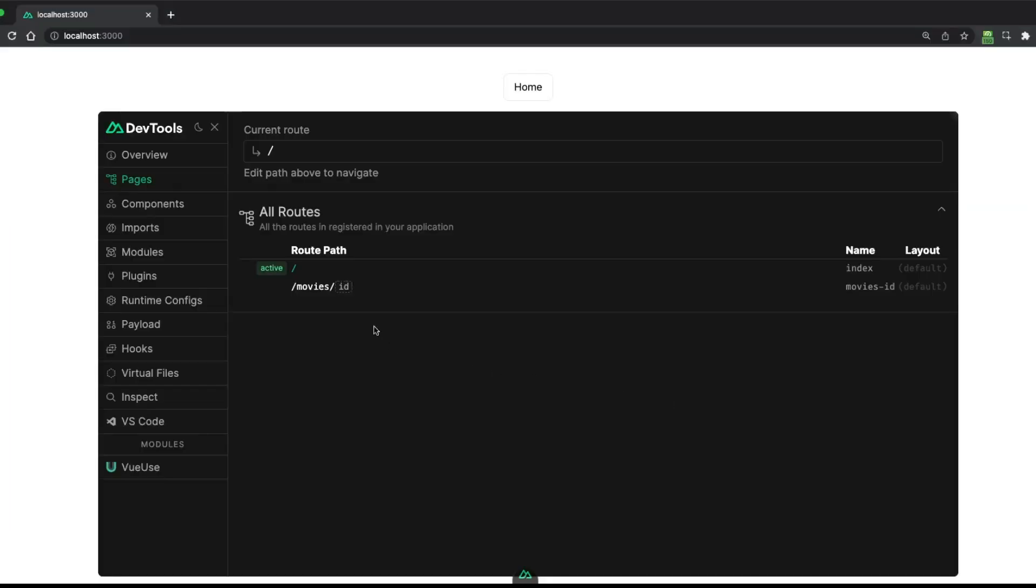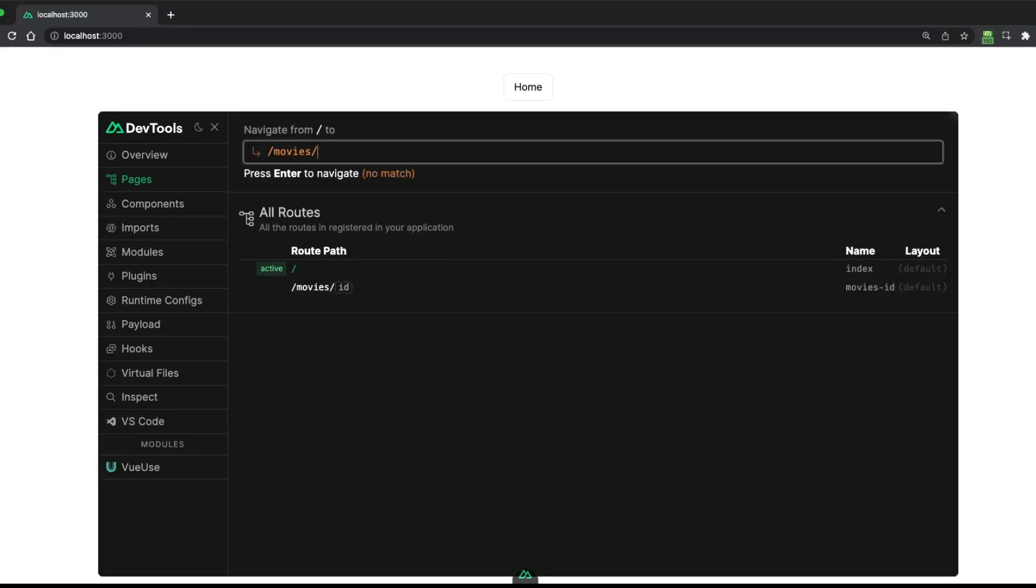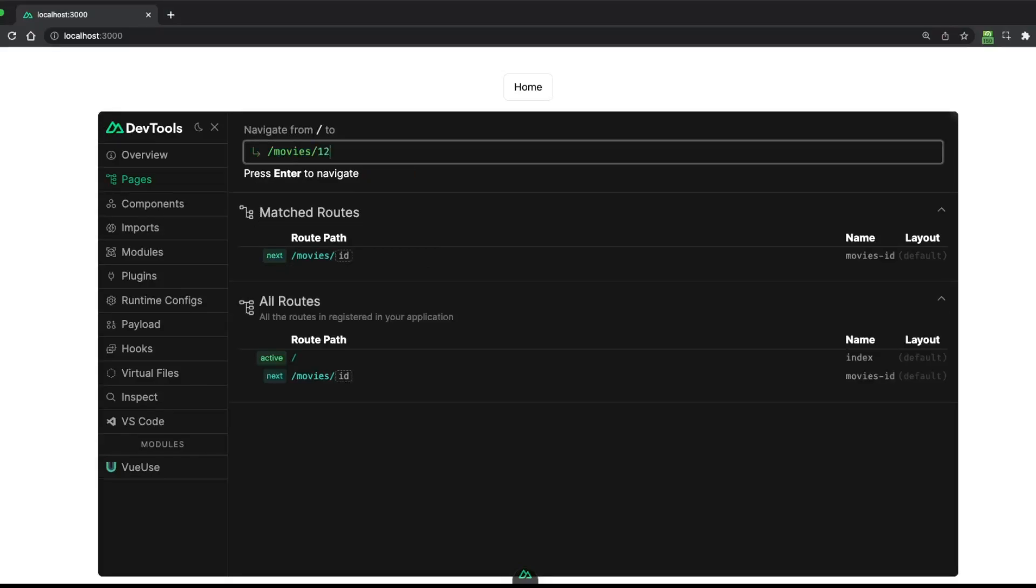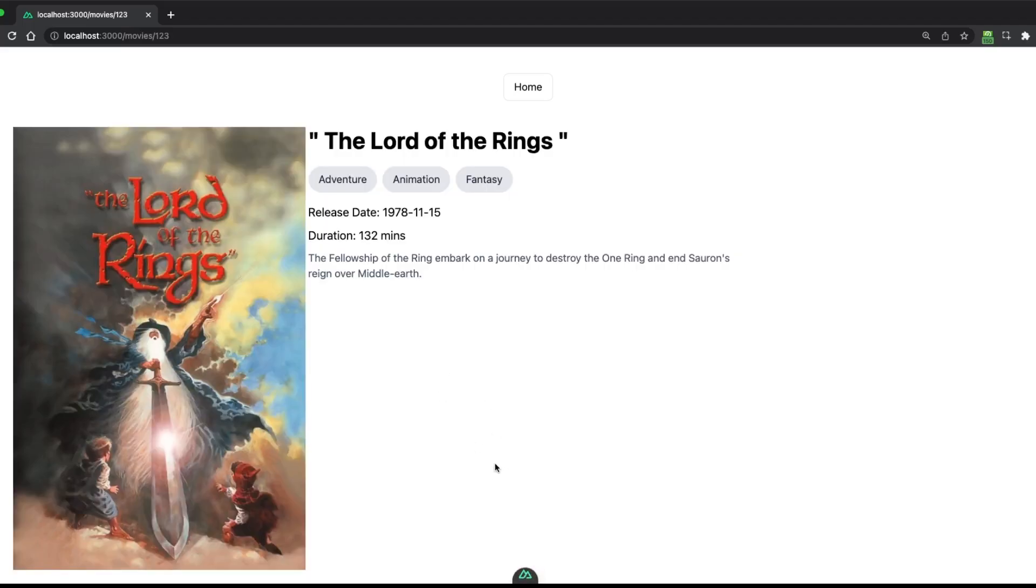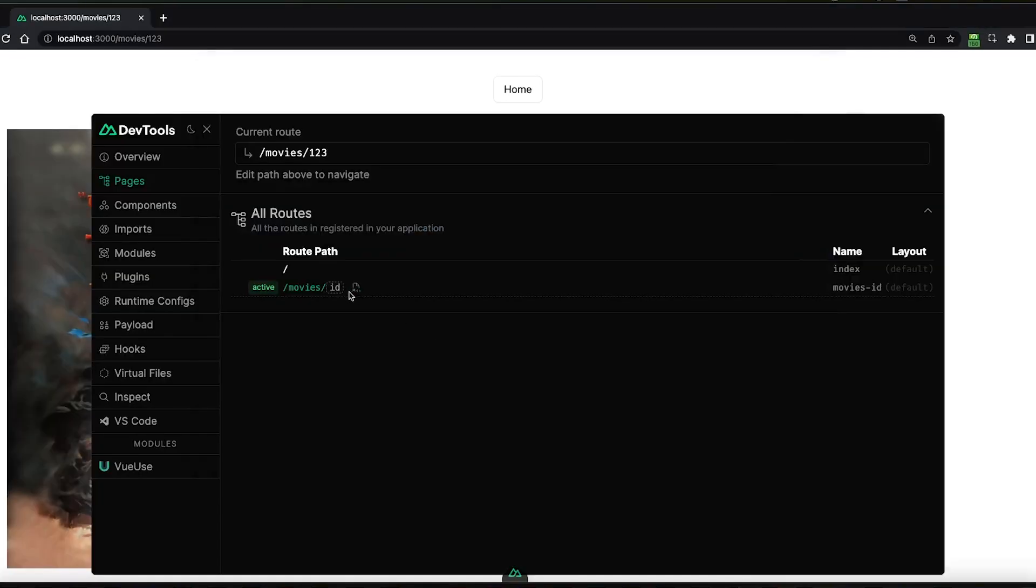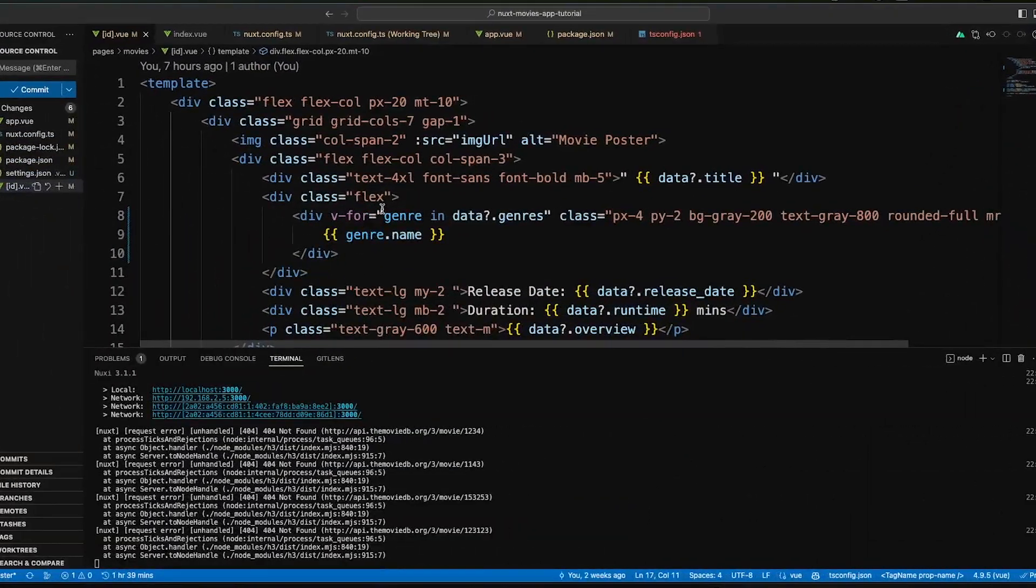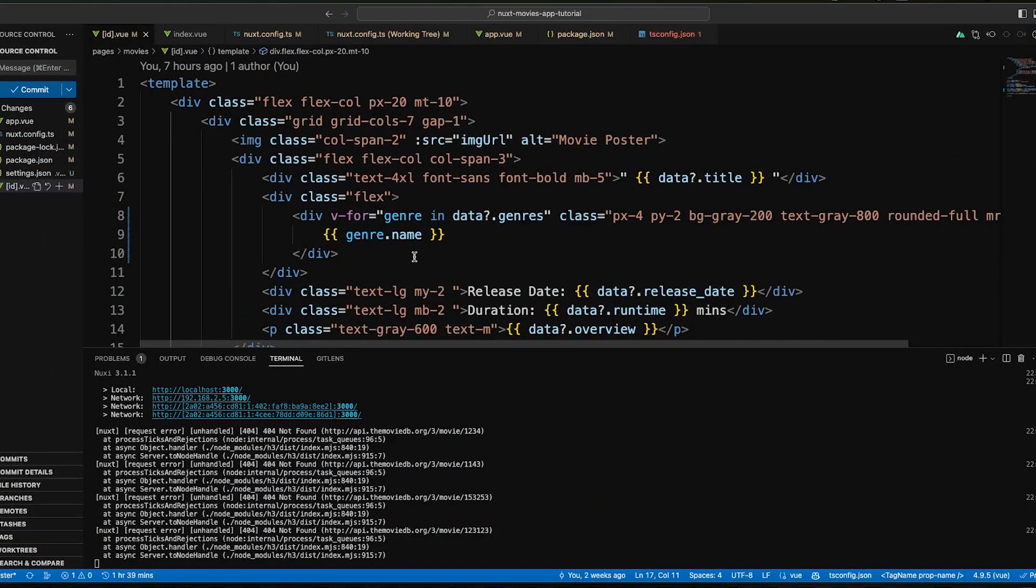In the pages tab, you can see all of the routes you have in your app. You can use the search bar to see if a URL matches accordingly to your routes and press enter to navigate to it. What's more, you can click on the little icon next to the route to open the corresponding view file in VS Code.